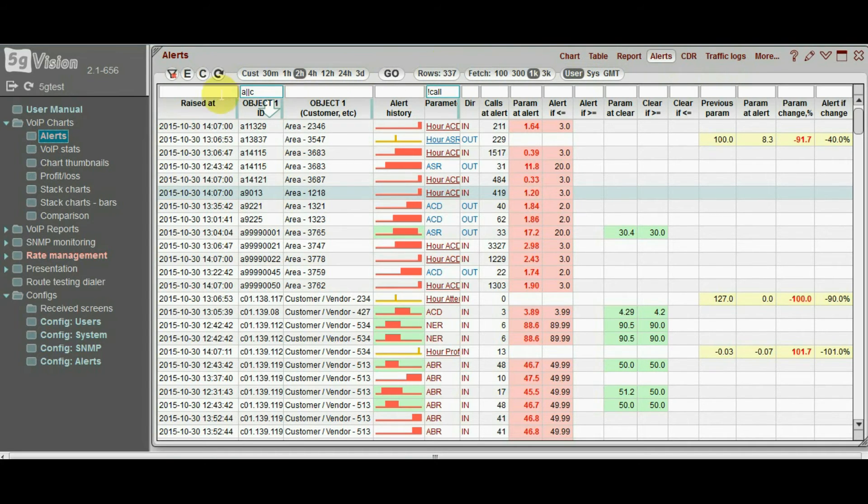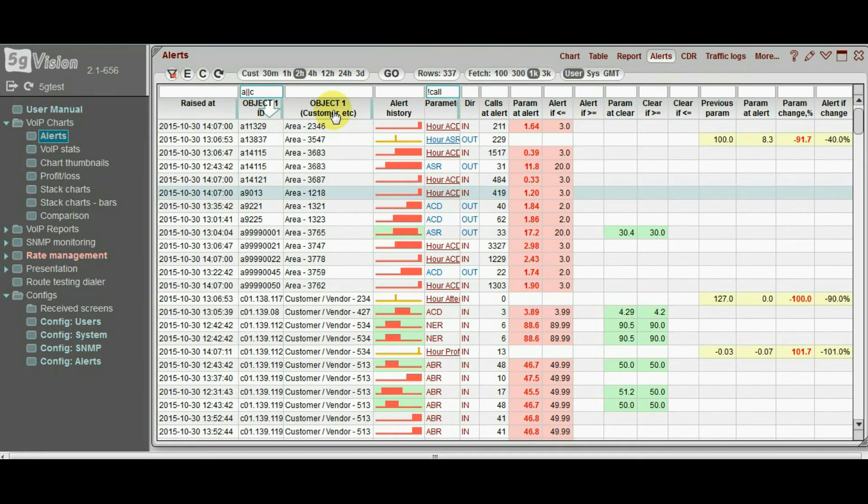You may see the time of the alert, the objects this alert was raised on, the parameter and its values.